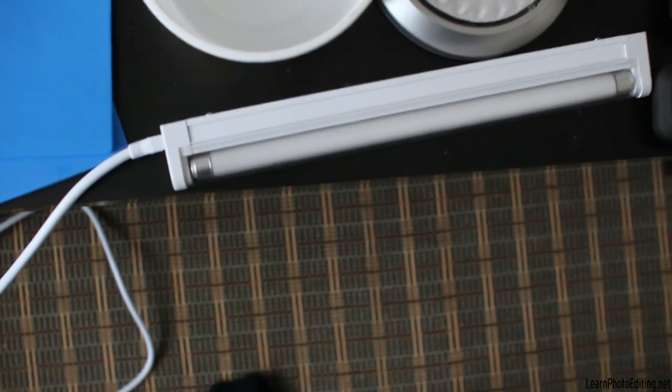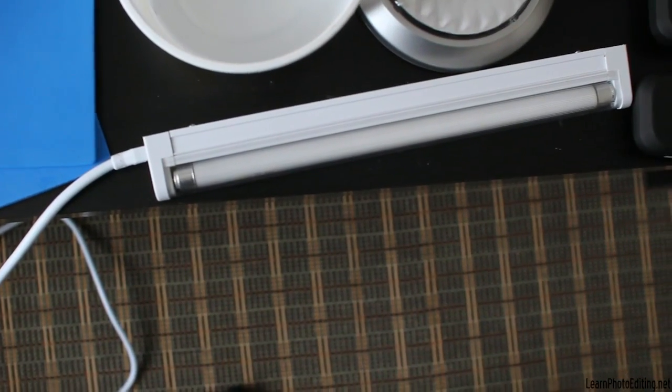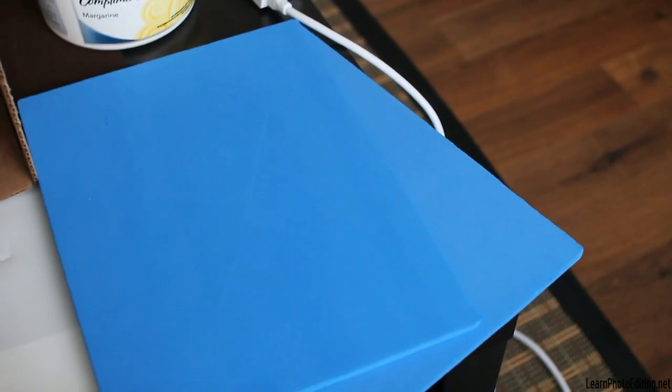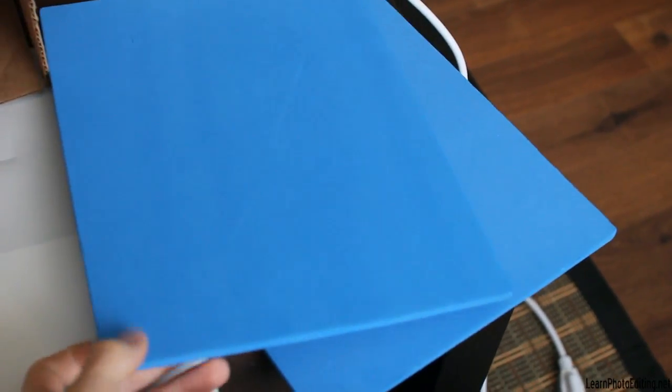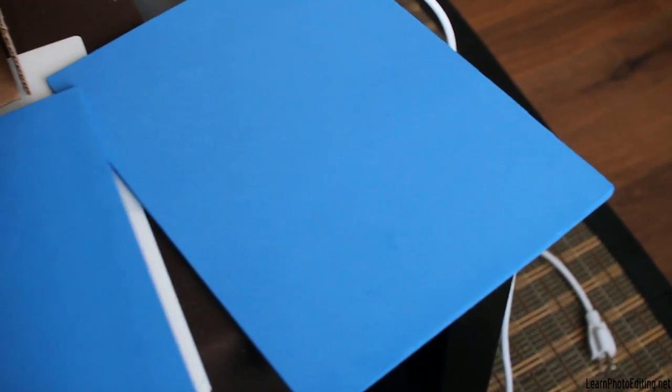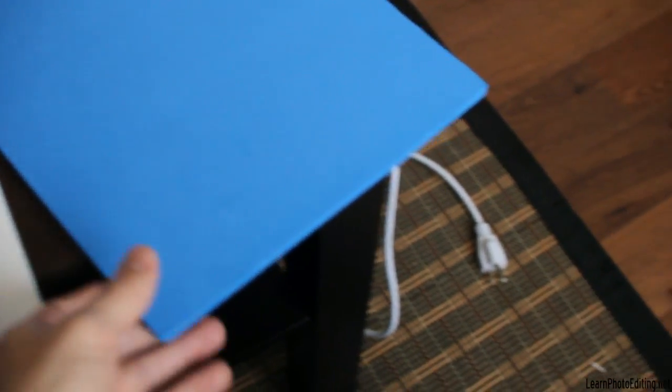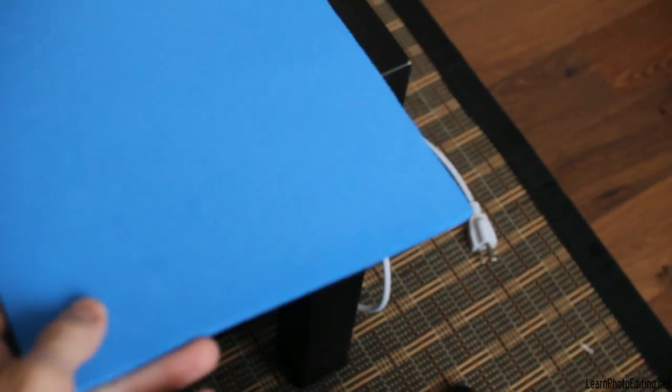Now this is going to be for this fluorescent bar light. This is a 12 inch light bar. Then this is what I'm going to use as a background and as the surface I put my object on.